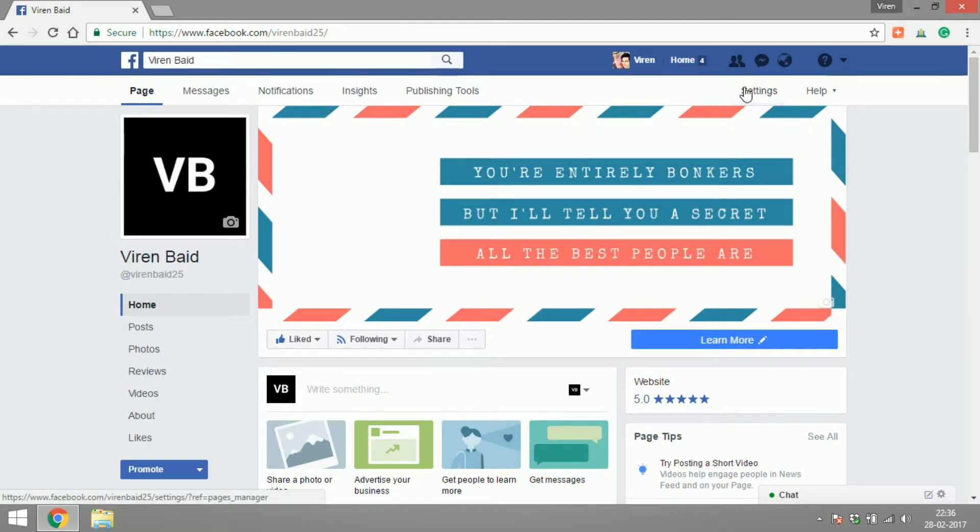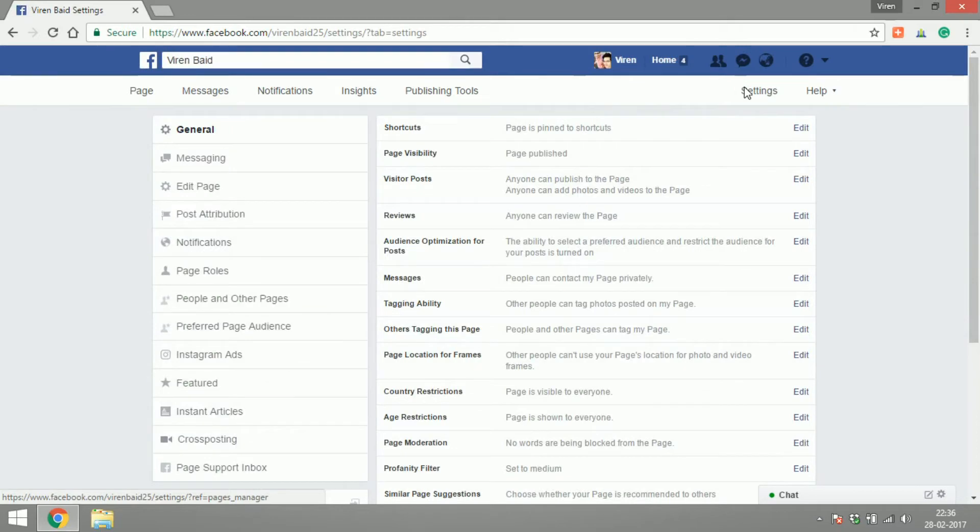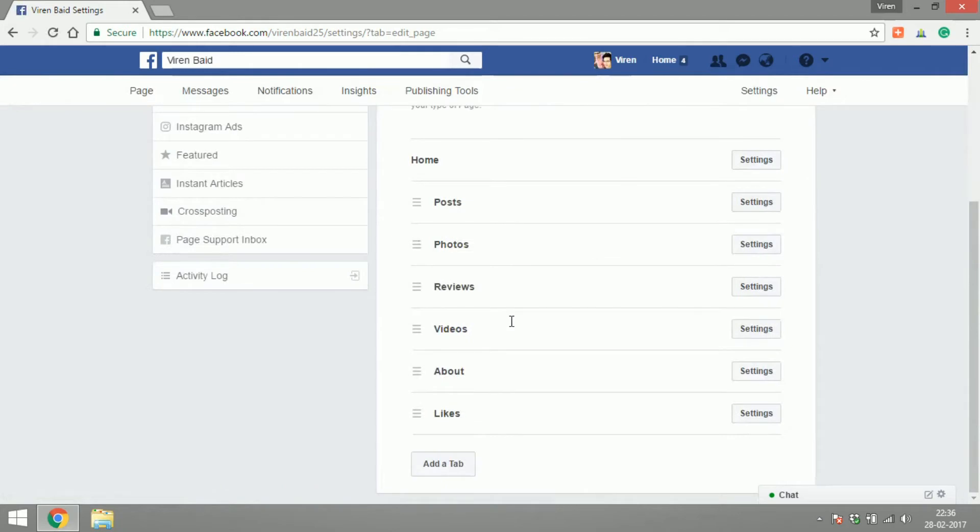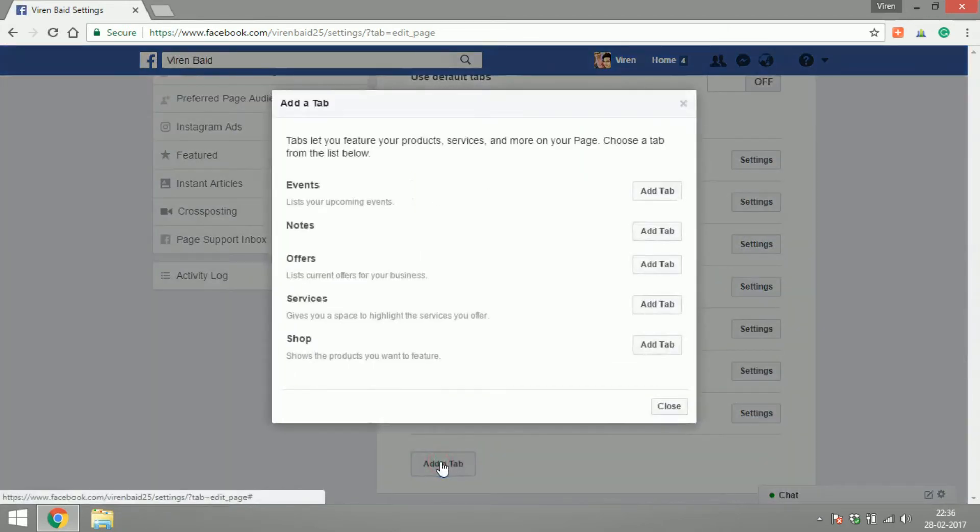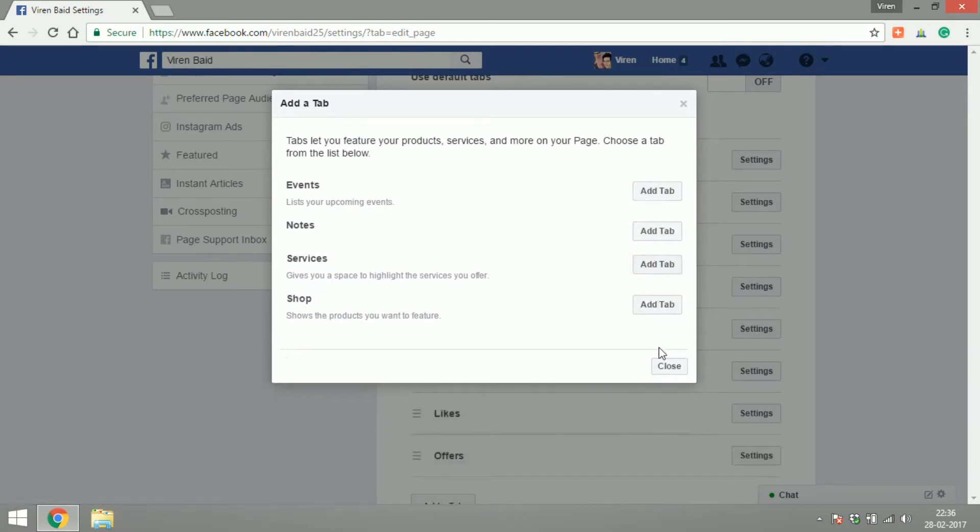You'll first have to go to settings to activate the offers tab on your page. So go to edit page, add a tab and as you can see there is one tab here called offers. Let's add it.